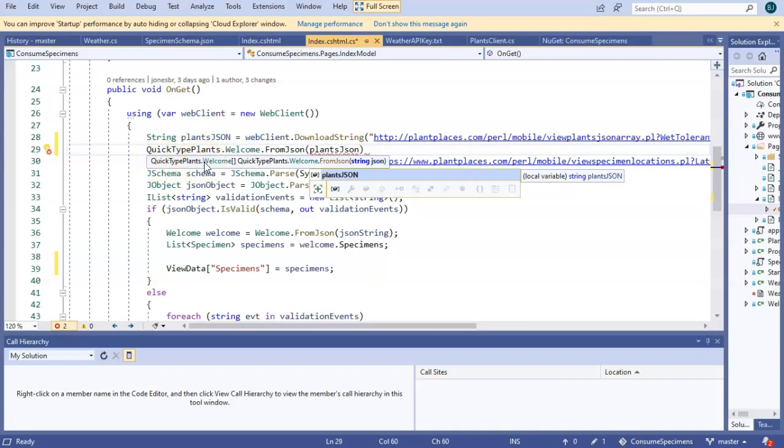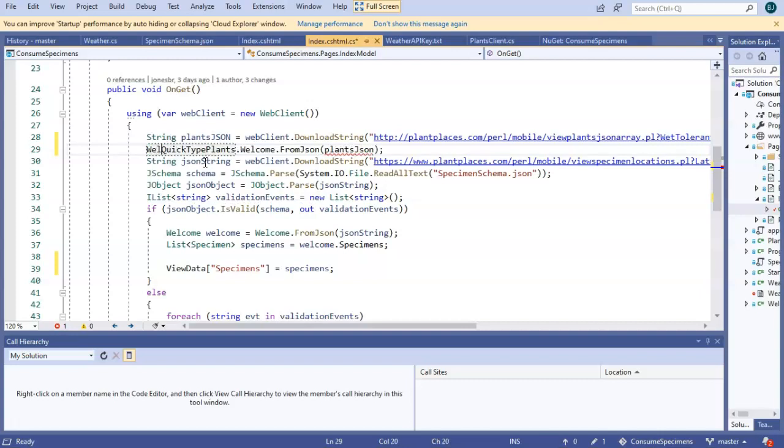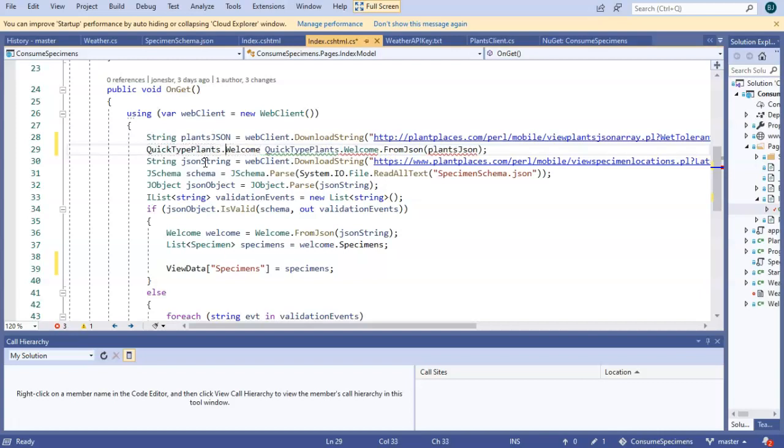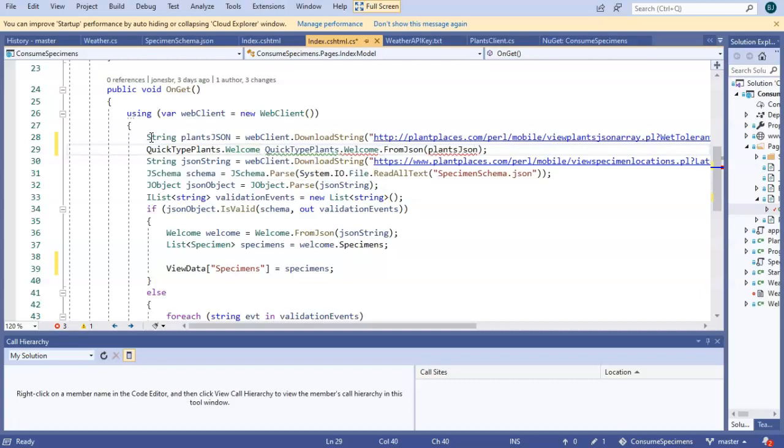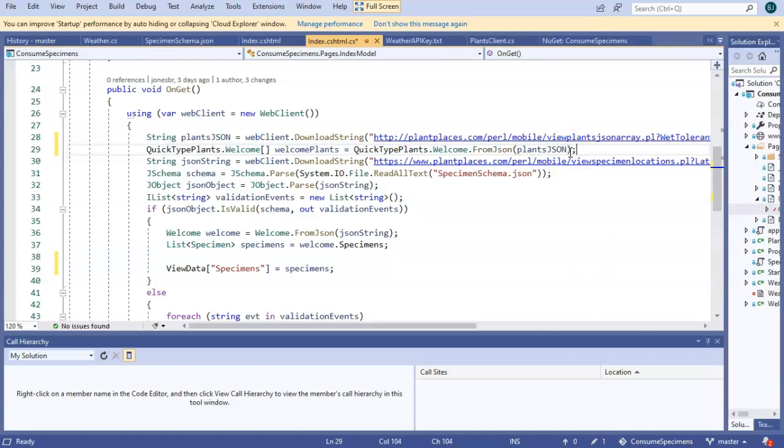And we simply pass in that plants.json string. Now look carefully as this IntelliSense pops up, and we can see this has a return type of quick type plants dot welcome with square brackets, which indicates we're getting an array of plants. So our data type is welcome, which is a class within the namespace quick type plants. I think of that class as like a city and quick type plants is like a state. Square brackets to indicate an array, and then we're going to call it just welcome plants. So at this point, we have parsed the JSON into an object, and looks like I have a little capitalization to take care of here.